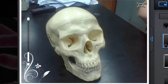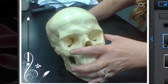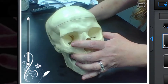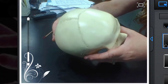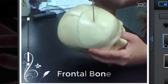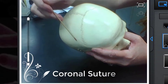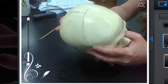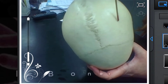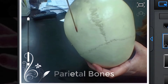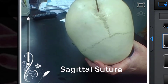This is a human skull. Let's start with the top of the skull. This is the frontal bone. This would be the coronal suture. This is a parietal bone — this is a parietal bone. The suture that separates the two parietal bones is the sagittal suture.